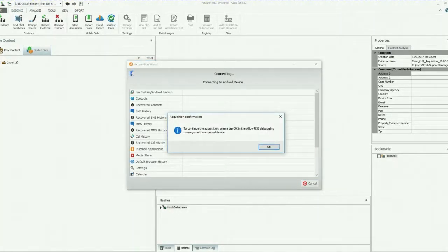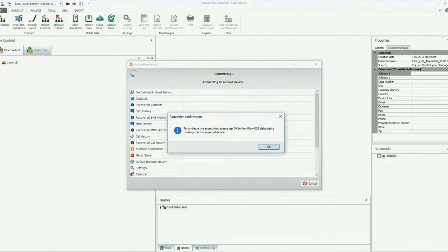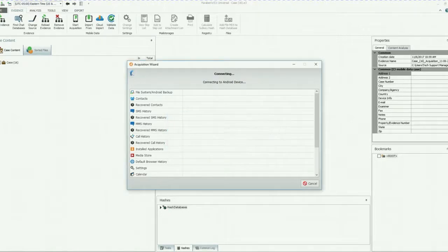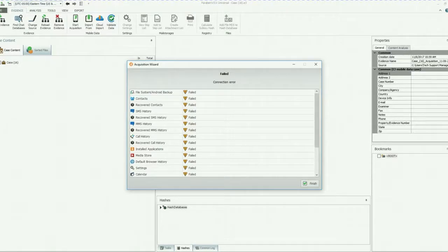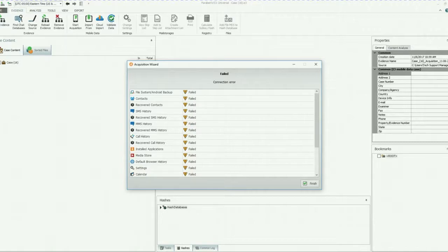The system will prompt you to allow USB debugging on the phone. Go ahead on the phone and select OK. If you do not do that, your acquisition will fail. So we're going to try this once again and I will show you on the phone what you have to do.